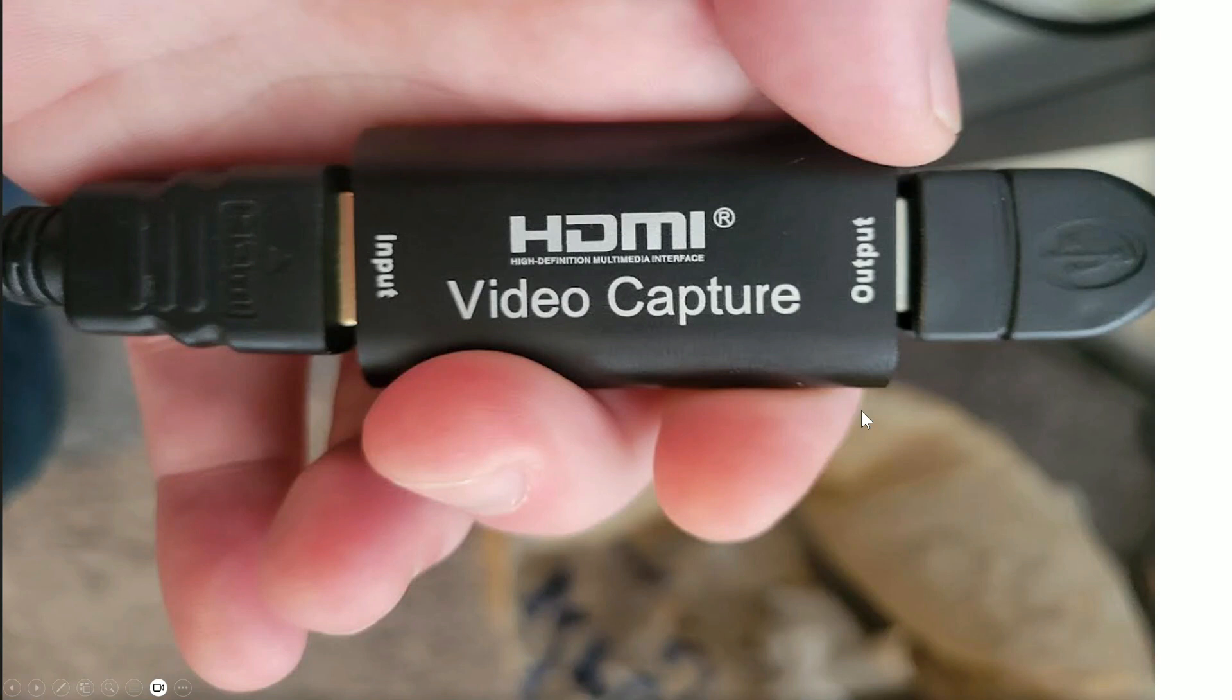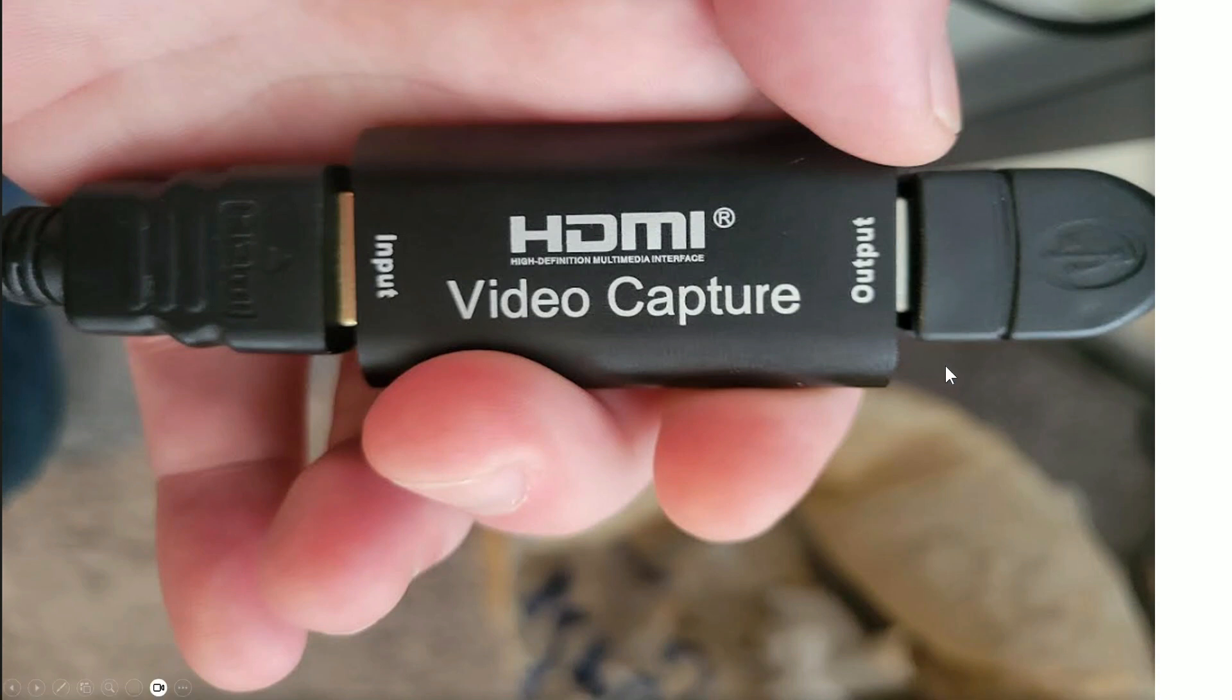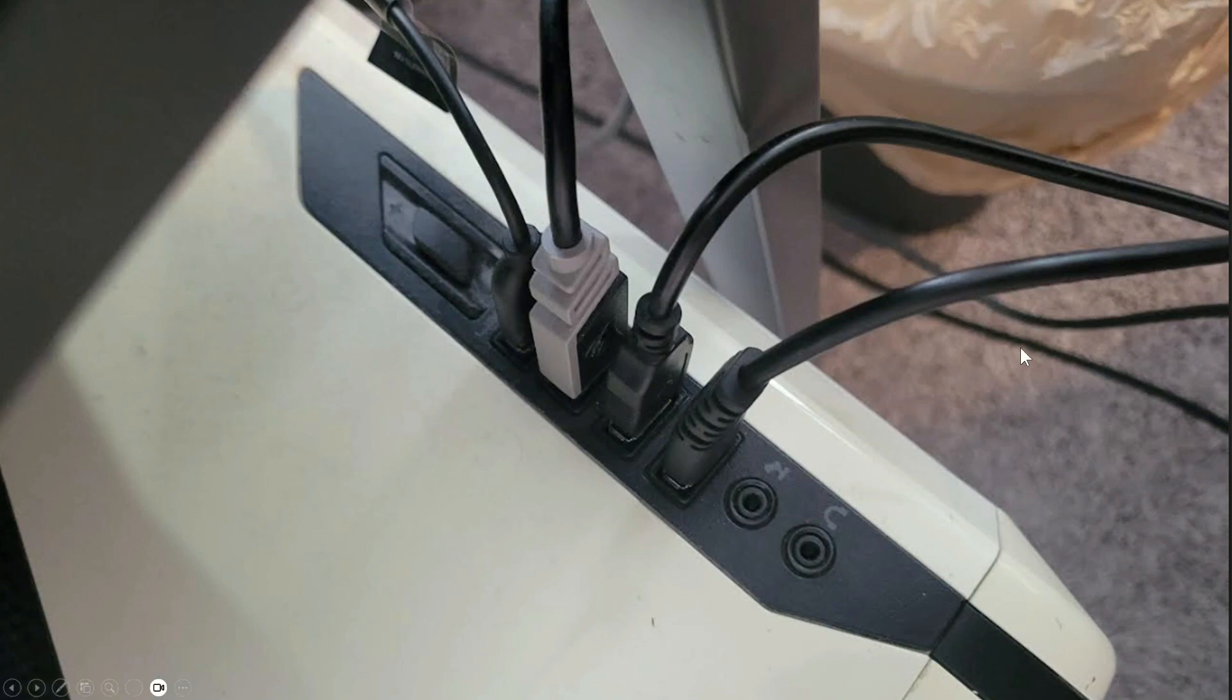Next you're going to need an HDMI high definition multimedia interface video capture card. I'll have the link to this as well in the description below. This HDMI right here is actually connected to the previous device. This video capture card is what you work with for software. And then here is your output. This output actually will go to the next thing, which is just your computer. Fairly simple, not too complicated.